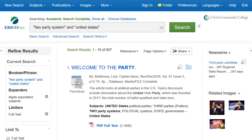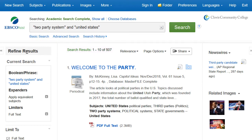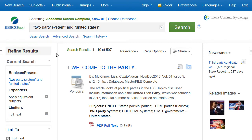The number of items retrieved will be displayed at the top of the Results column. On the left side of the Results page, under Refine Results, are filters to help you narrow down your search using certain criteria.